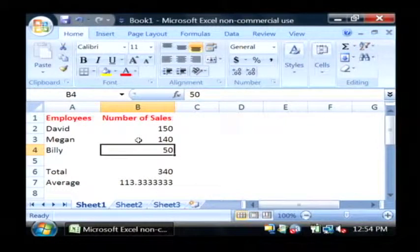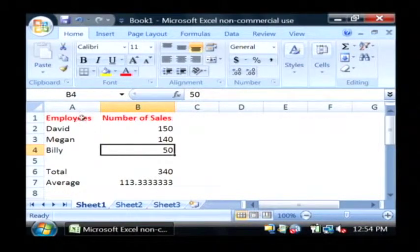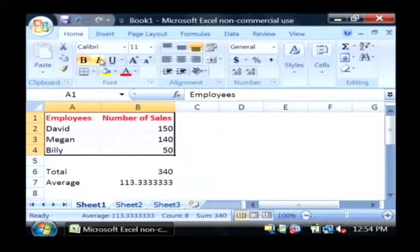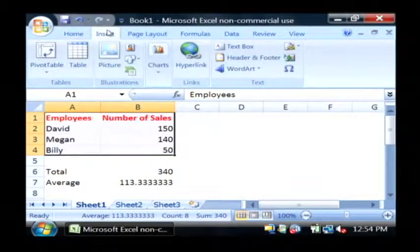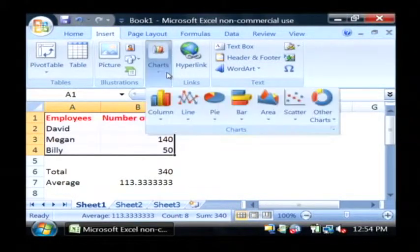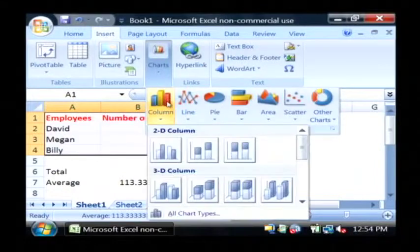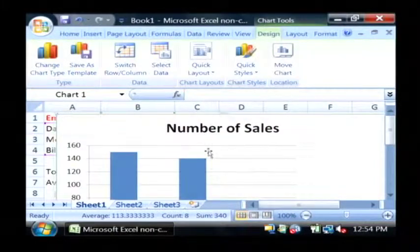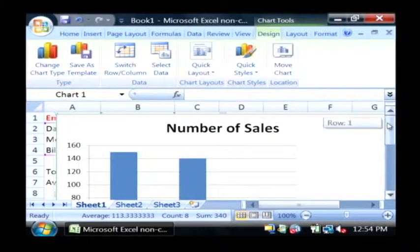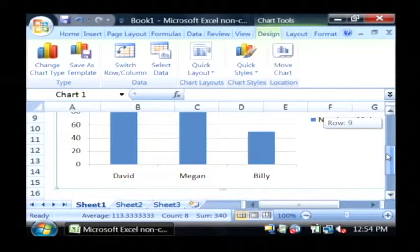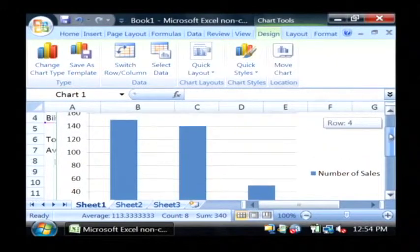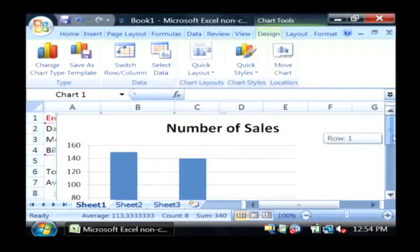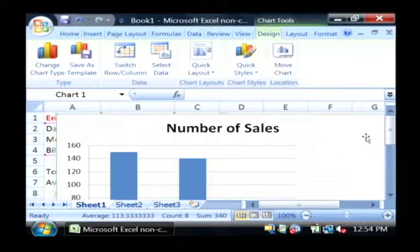Now let's create a chart. I'm going to highlight my data. I'm going to go to the insert tab. And under charts, I'm going to choose column and 2D column. I now have a really simple chart of the number of sales that each of my employees have sold.